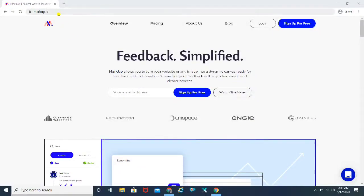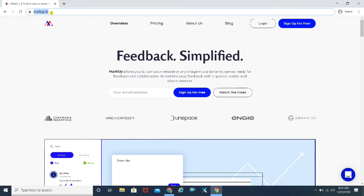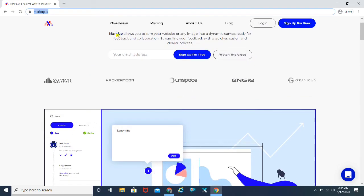So here we are on the desktop screen. The link you guys need to visit is www.markup.io. The tagline of the website is quite bang on — I loved it. It's 'feedback simplified' and that's exactly what this tool does. Markup allows you to turn your website or any image into a dynamic canvas ready for feedback and collaboration. Streamline your feedback with a quicker, easier and clearer process. I have used this product.